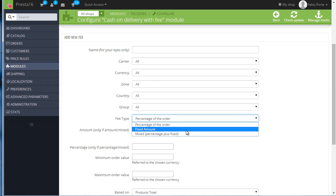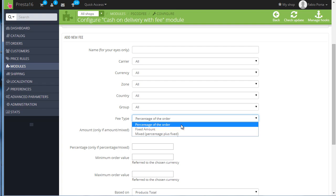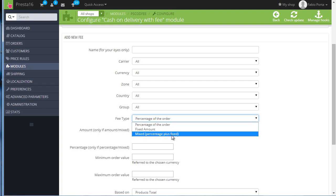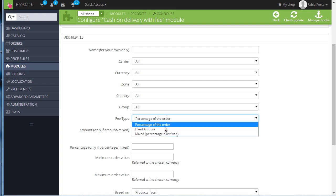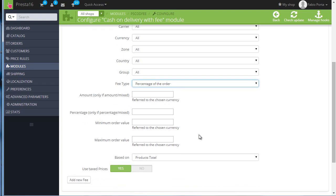I will choose percentage for now. Now if we choose this, we have to consider the last two options on the page. So based on, this lets us choose if the percentage refers to the total order value or the products total only.